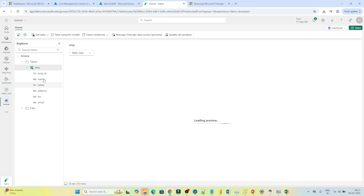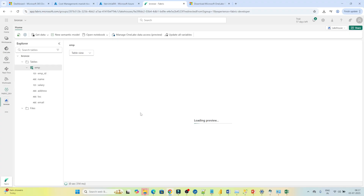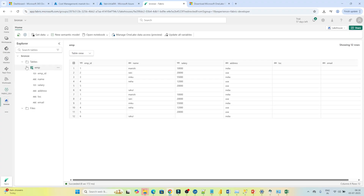If you click here and then click on the table, click on employee, and click refresh, you can see all the columns are available and you can view the table as well.